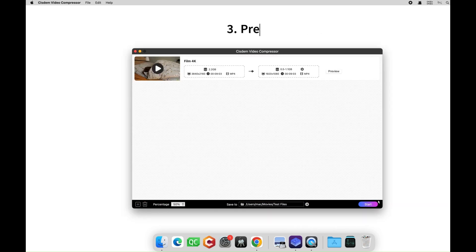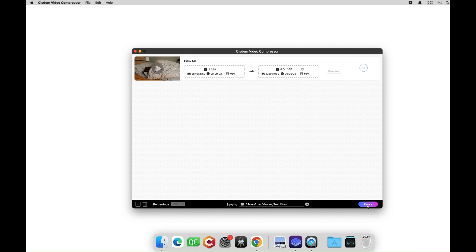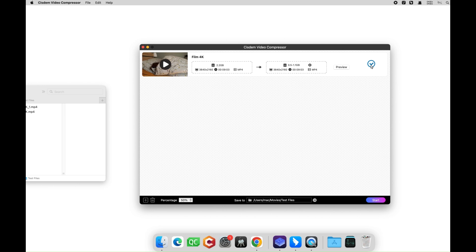Finally, click the start button here to start compressing the video on your Mac. When finished, click the check icon to quickly locate it.